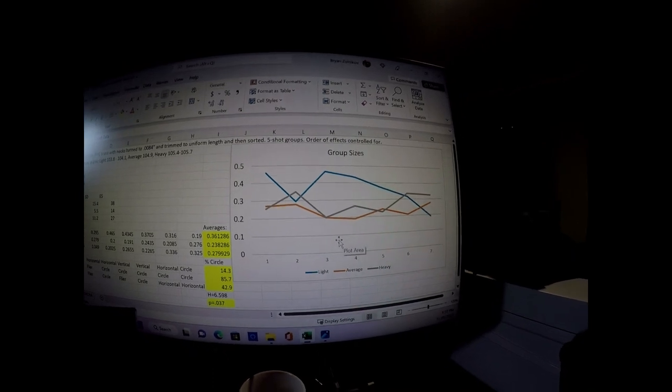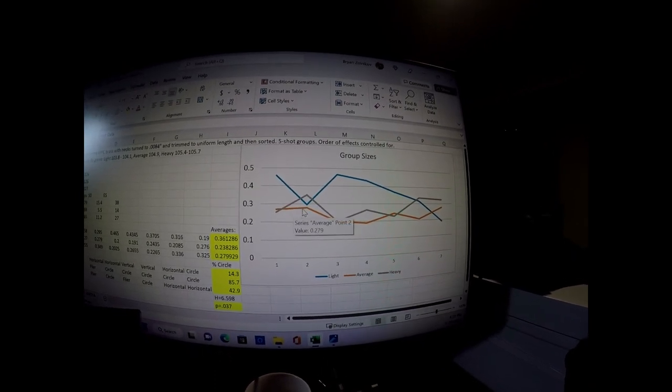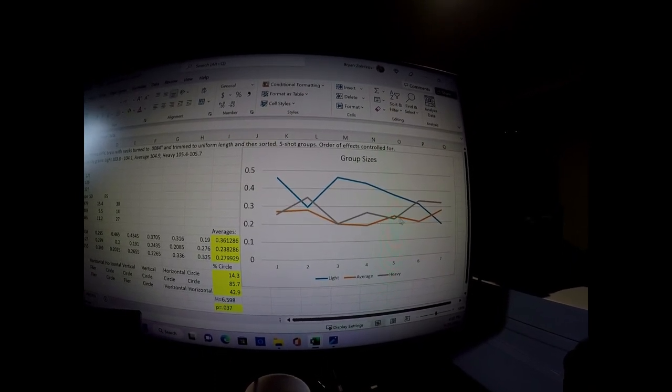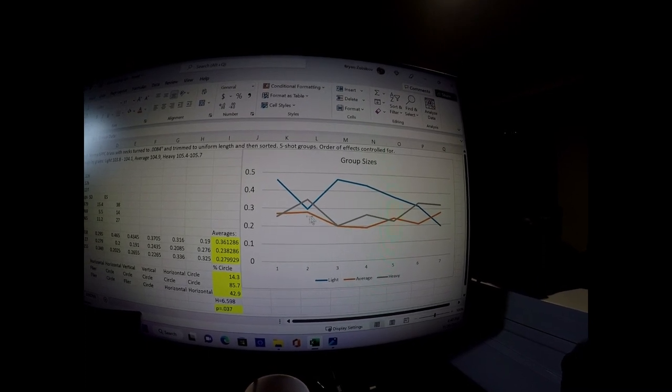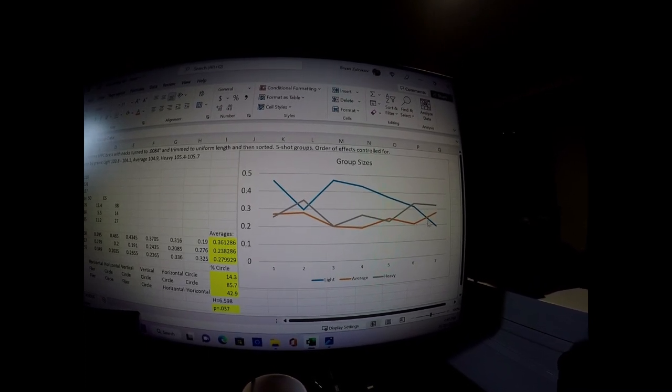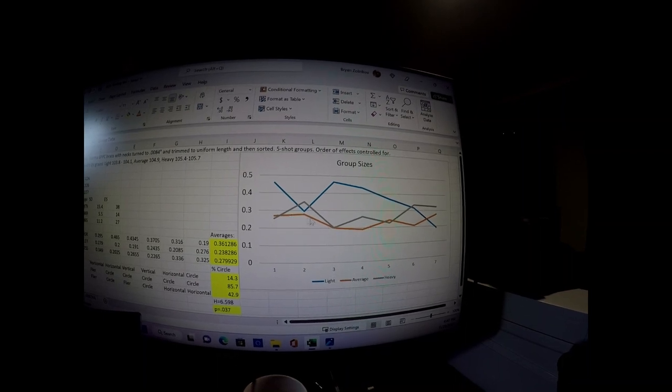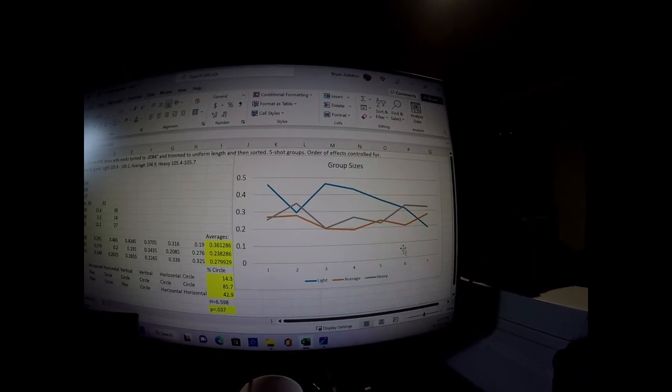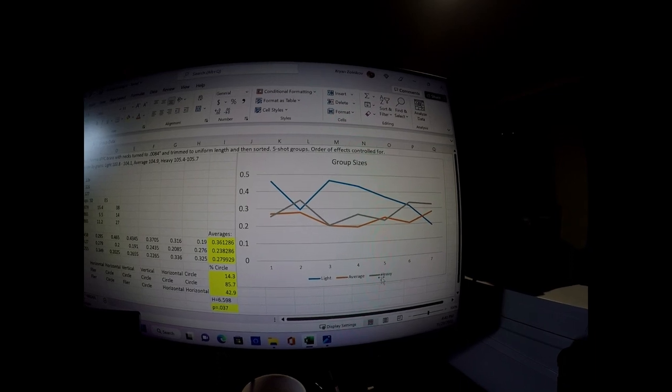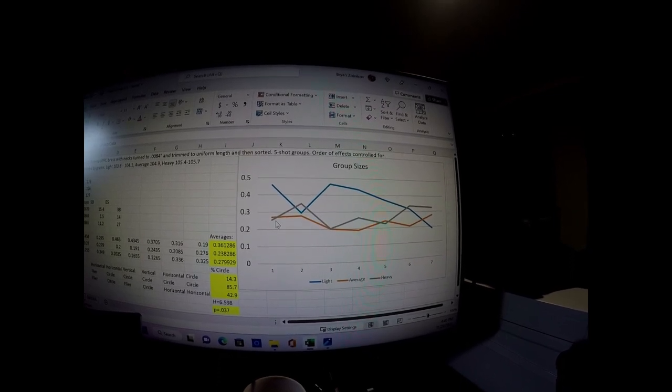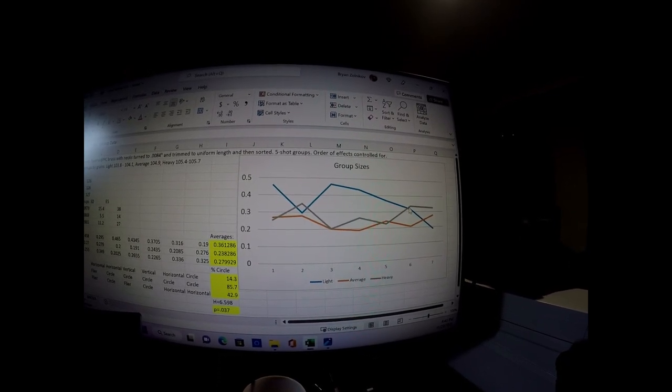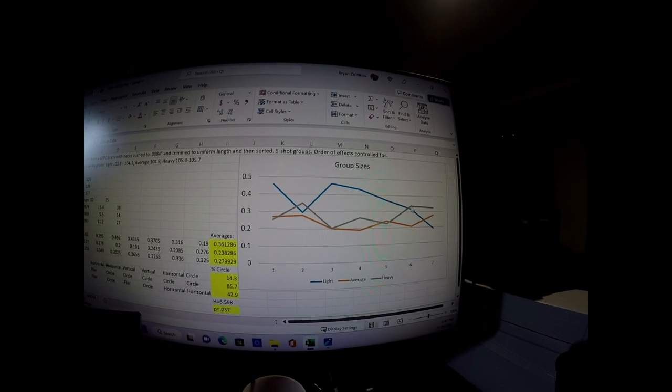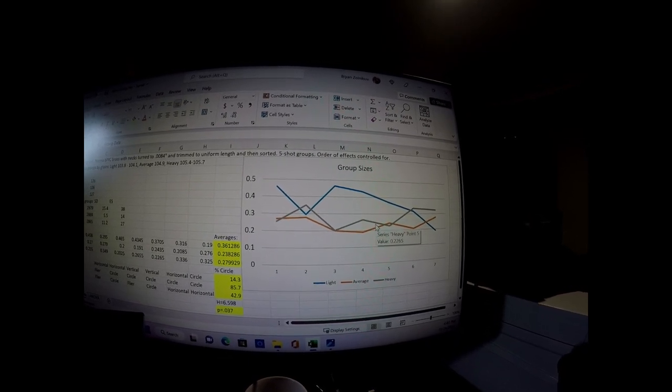And then you move on to average, which is this orange and you can see the stability in the group size. It's shooting usually in the low twos. So there was pretty stable group sizes there with the average weight brass. And then you get the heavy weight brass and a little less stable and overall group sizes were a little bit larger.